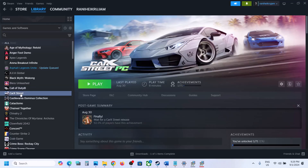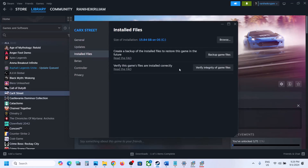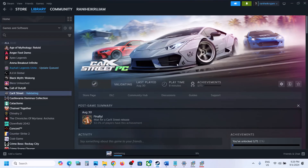The last step is to verify the game files. Right-click on the game, select Properties, go to the Installed Files tab, and click Verify Integrity of Game Files. Once verification is 100% complete, launch the game and check. One of these steps should help fix the audio issue with your game. Thank you for your time — please like this video and subscribe to my channel.